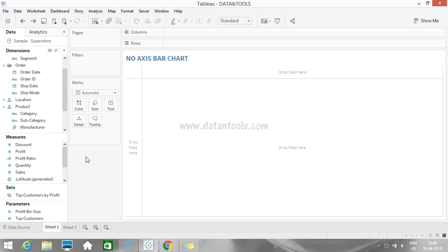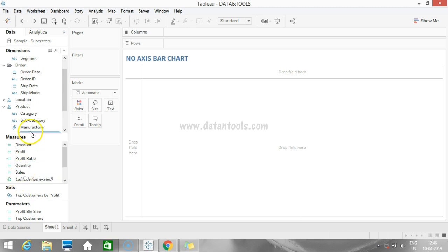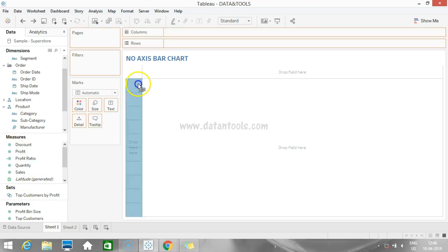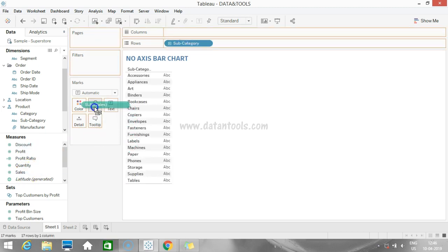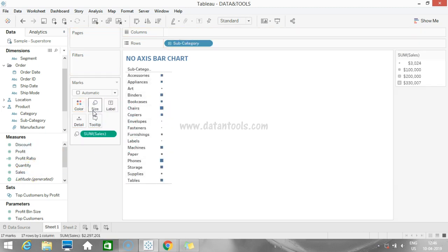Now suppose if I want to see subcategory-wise sales, I need to use subcategory from the dimensions and sales from the measures. What I'm going to do is drag this subcategory to the row shelf and sales to the size shelf.